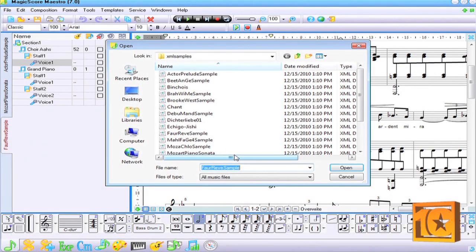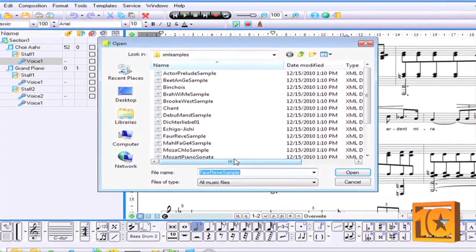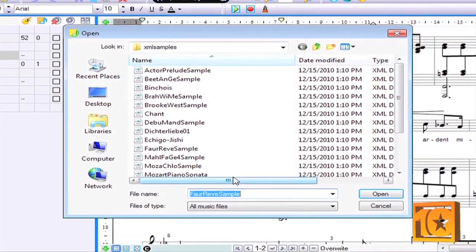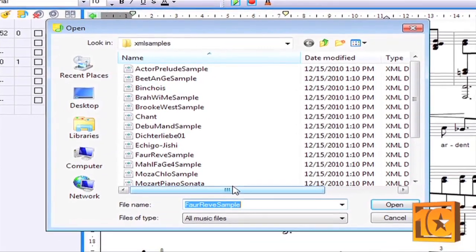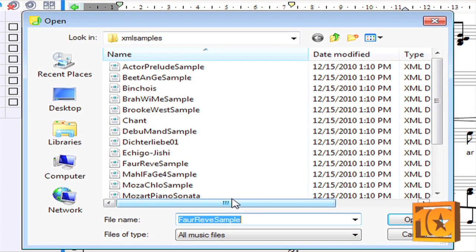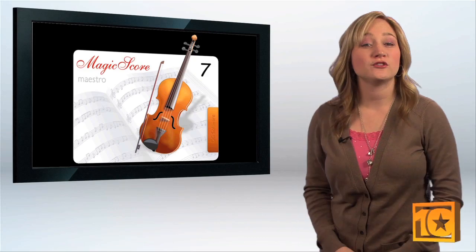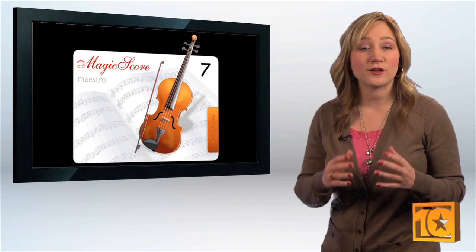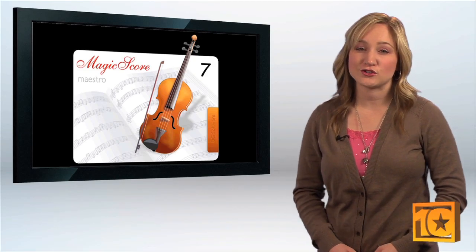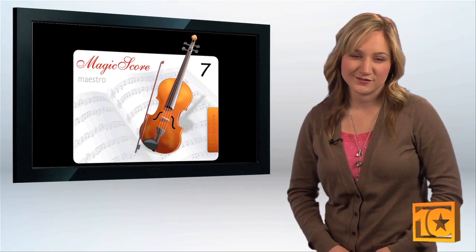You can import music XML, MIDI, and karaoke files. This allows you to edit scores that were created with other music notation software. And when you're done scoring, you can convert your music to an MP3 digital audio file.